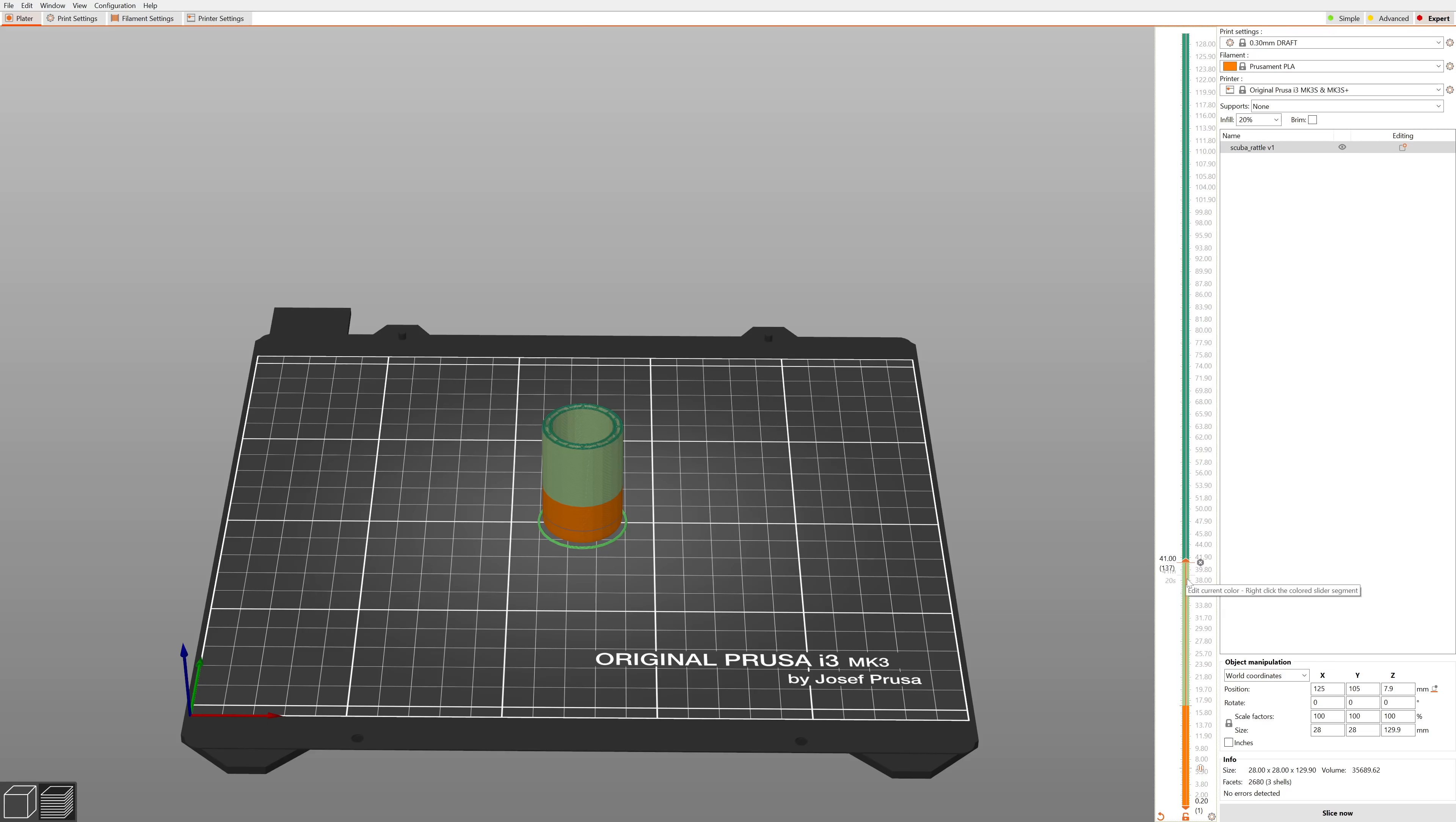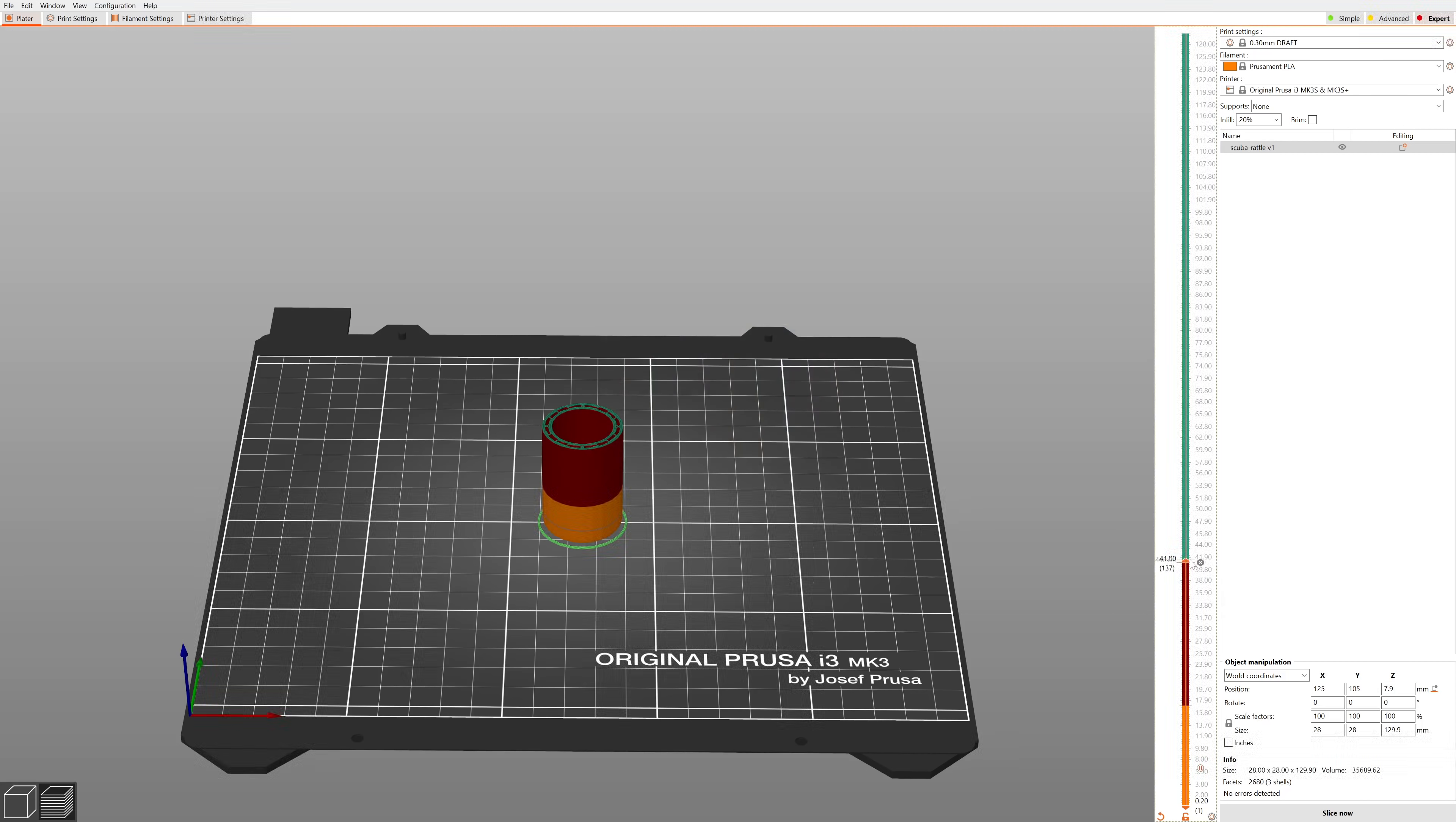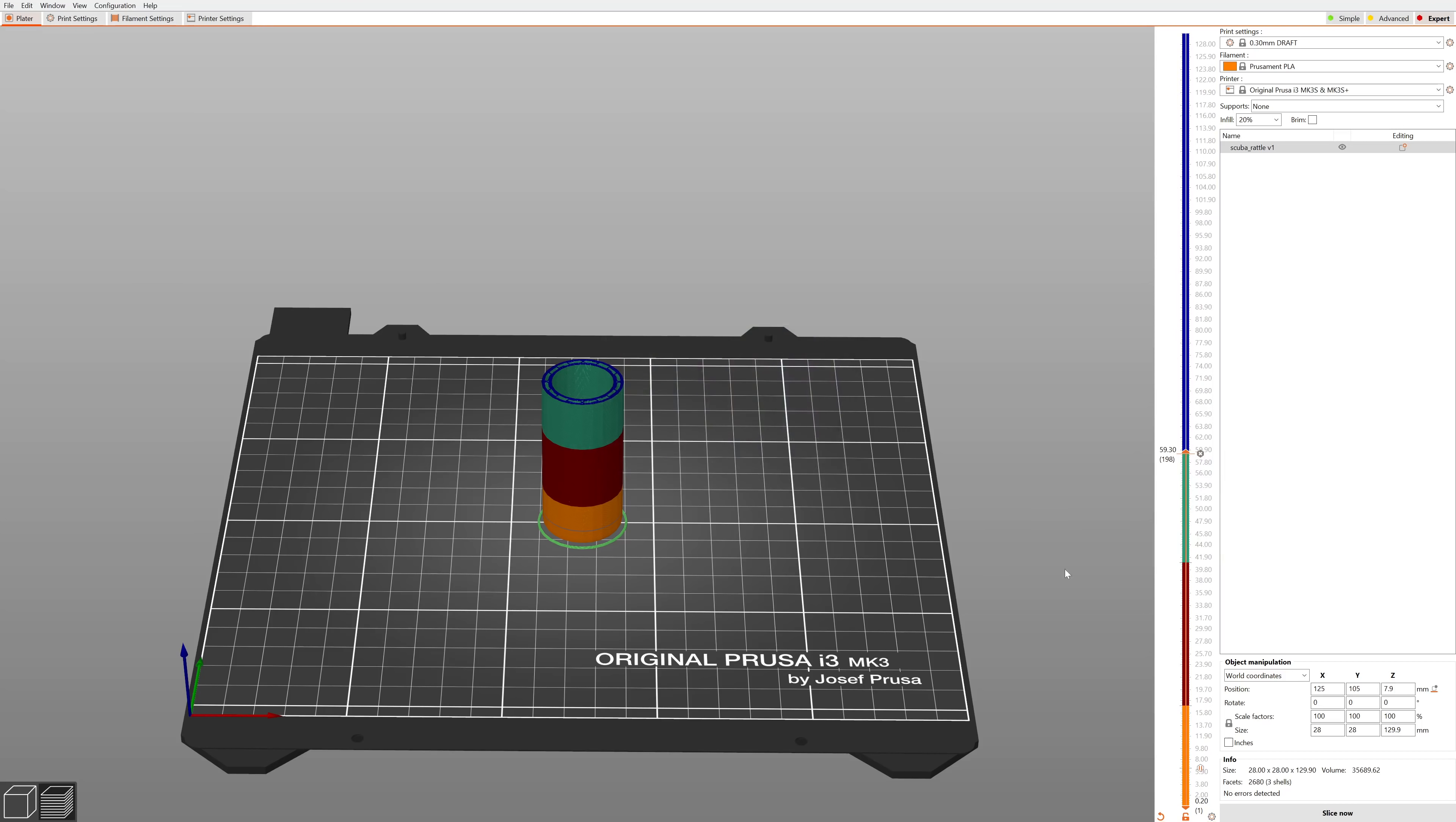You can adjust the preview colors by right-clicking anywhere on the colored bar. You can also set a color change by right-clicking on the preview slider and selecting color change. This will bring up the preview color selection right away.